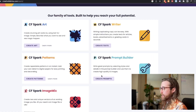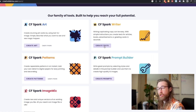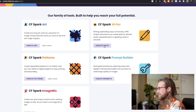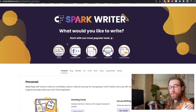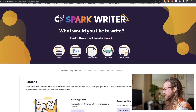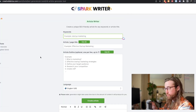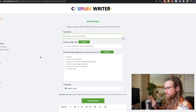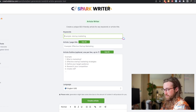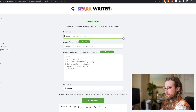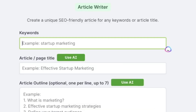Now that we've covered patterns, let's dive into CF Spark Writer. I'll click Create Texts, and it's asking me what I'd like to write: articles, Facebook ads, article sections, cold emails, article outlines. There are a lot of things you can do with this free tool — you can create almost anything: Facebook ads, cold emails, essays, articles, listicles, rewriter tools. They have a ton of stuff.